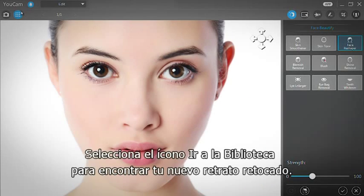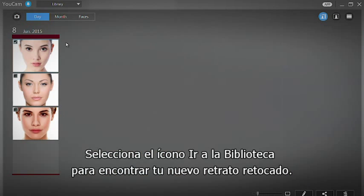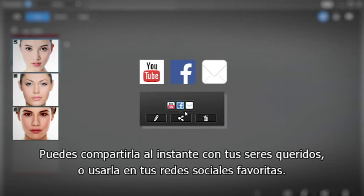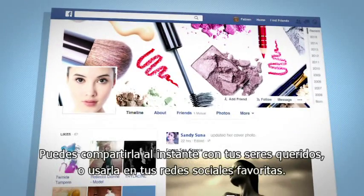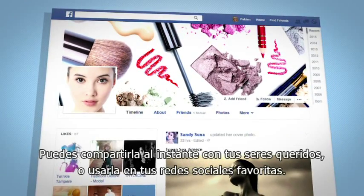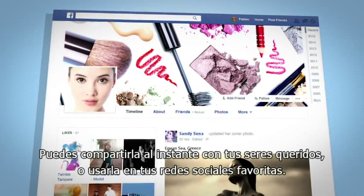Select the Go to Library window icon to find your new beautiful snapshot. You can instantly share it with your friends and loved ones, or use it on your favourite social media platforms.